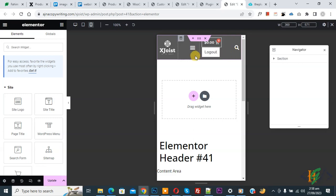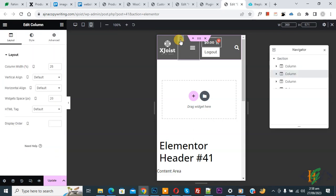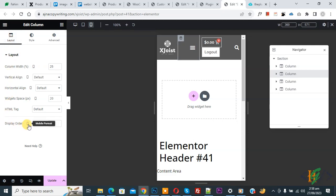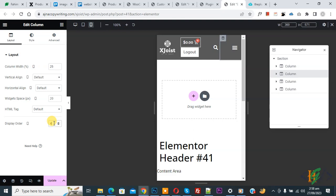You can see the menu column — click on Edit Column. You are now in the Layout tab. You will see the Display Order field for Mobile Portrait. We are going to add the number four. Now you can see the display order is set to four, and the menu has moved to the last position.